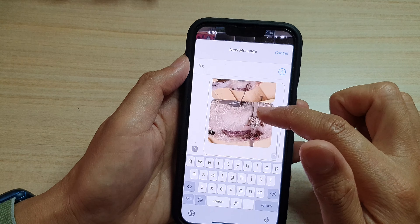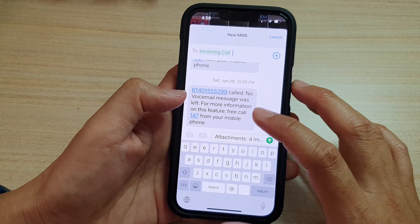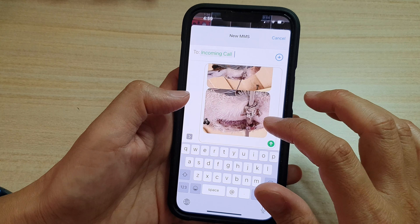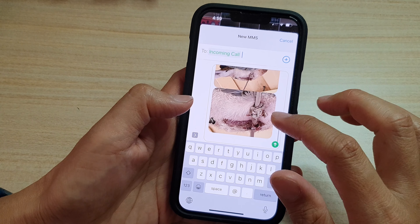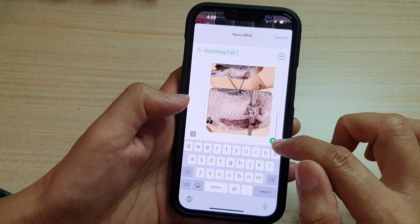Next, tap on Messages. From here you can see that in my message I have now successfully attached four photos. At the top, you can add in contact details — tap on the Add button and choose a contact.